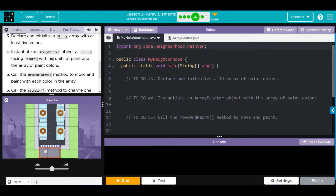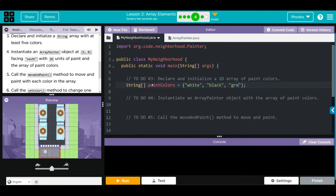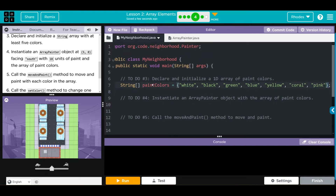First we have to declare and initialize a string array with at least five colors. How do we create an array? It's going to be a String, we need the brackets to denote it's an array, it's going to be called paintColors, and it's going to be equal to curly braces with a semicolon and a bunch of colors. Let's do white, black, green, blue, yellow - ooh, need our quotes - yellow, I'll be fancy: coral, maybe a pink. That looks like a pretty good array of colors - we have seven, so we went above and beyond.